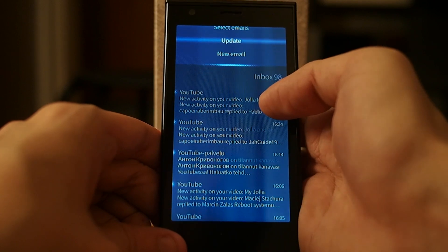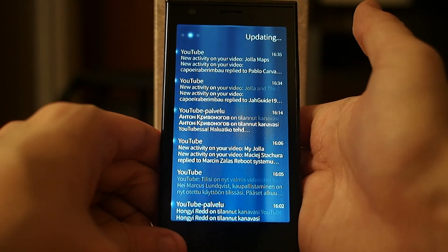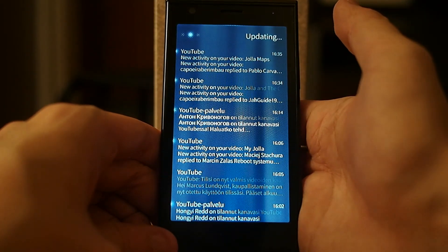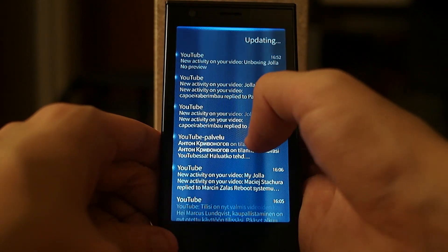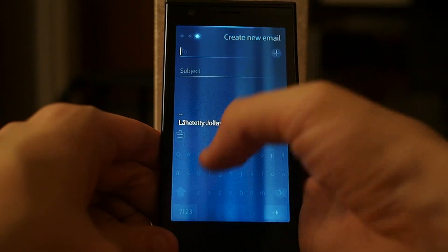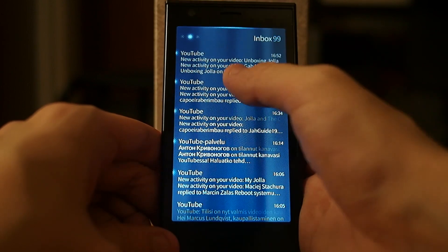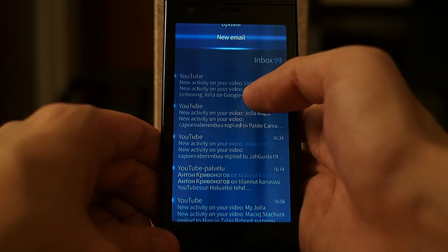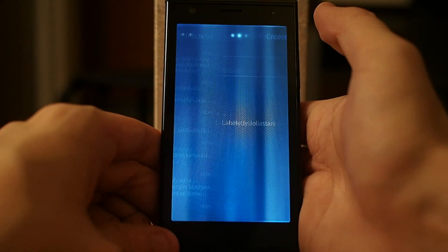I can update it — it's updating, fetching new emails. Or I can create a new email by choosing from the upper menu 'create new email'.